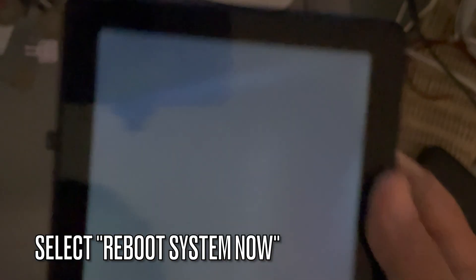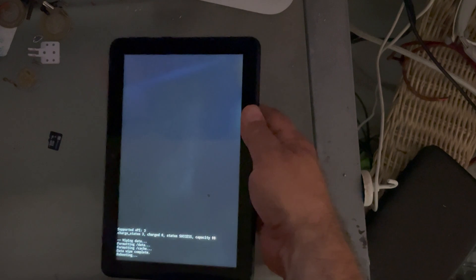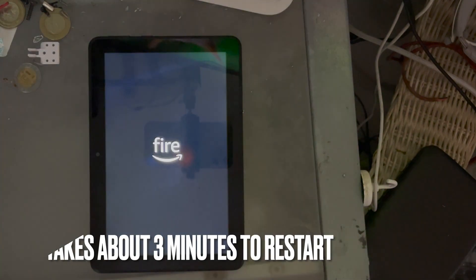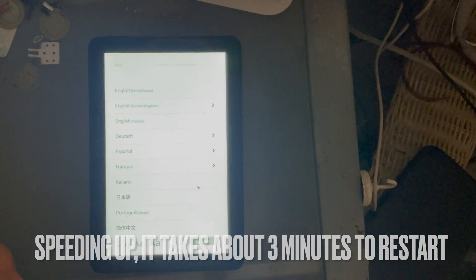Now select system reboot now. And let's wait for it to reboot. Let me speed up this part because it takes like three minutes to boot.